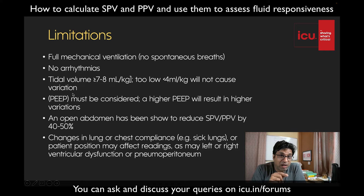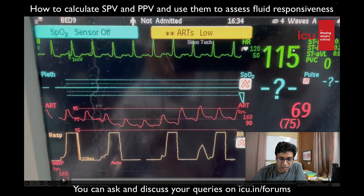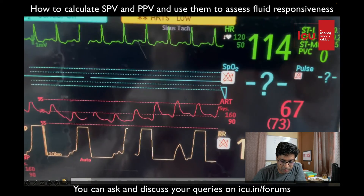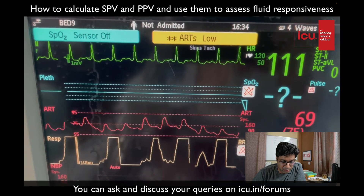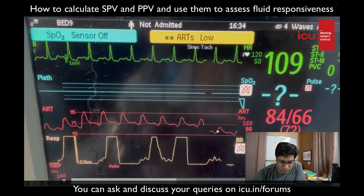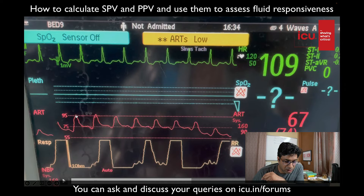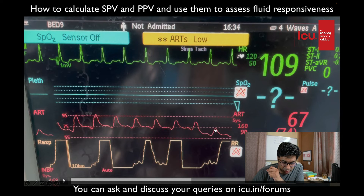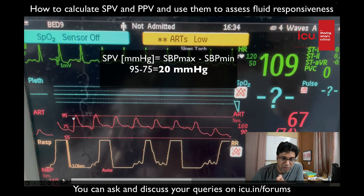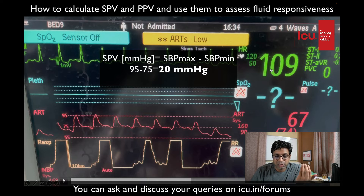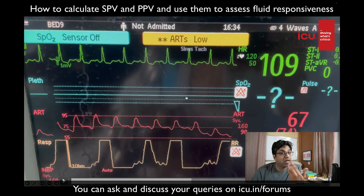Now let's look at the live ICU recording. This patient has a heart rate of 115. You can see the arterial trace — the highest value touches around 95 and the lowest is around 75. Calculating SPV: 95 minus 75 equals 20 mmHg, which is more than 10 to 15 mmHg, so this patient can be considered fluid responsive. Additional clues are that the patient is slightly hypotensive and tachycardic, so we can give fluid to this patient.